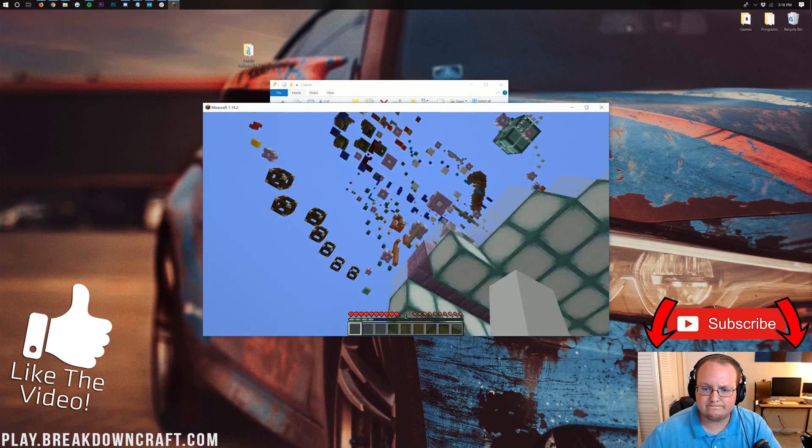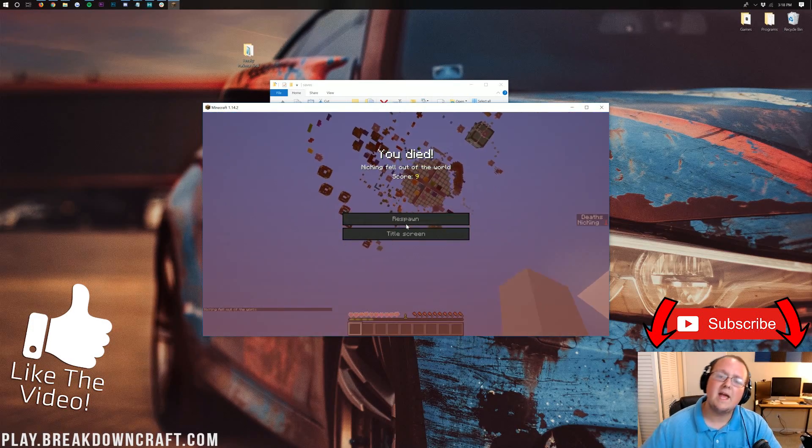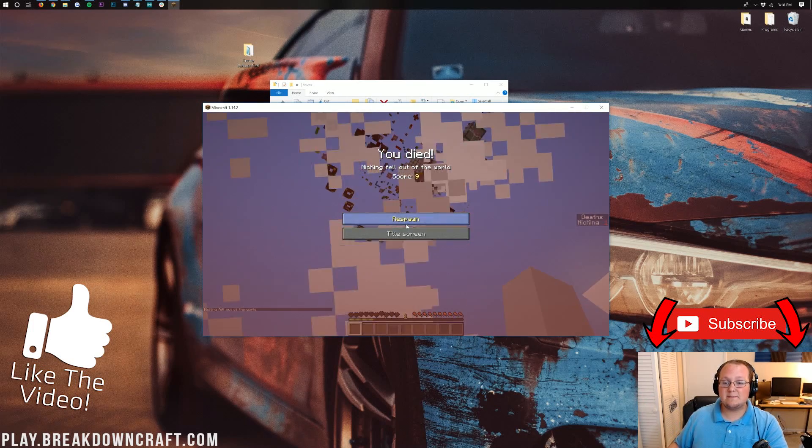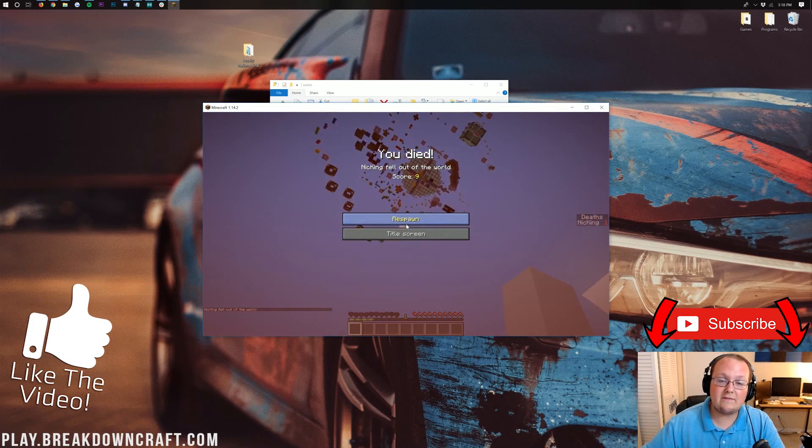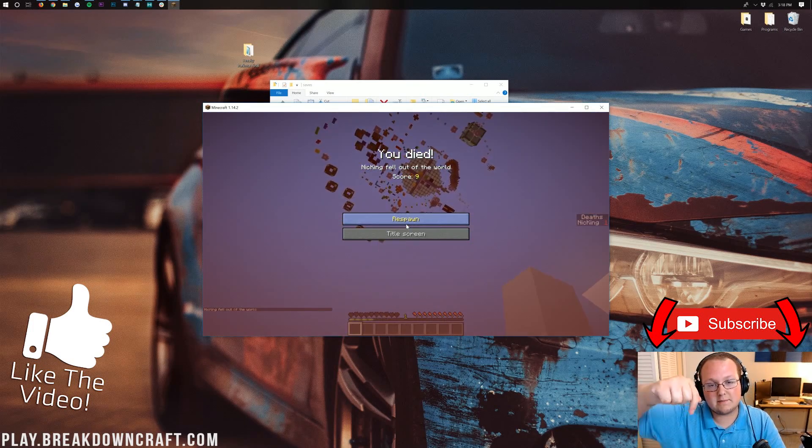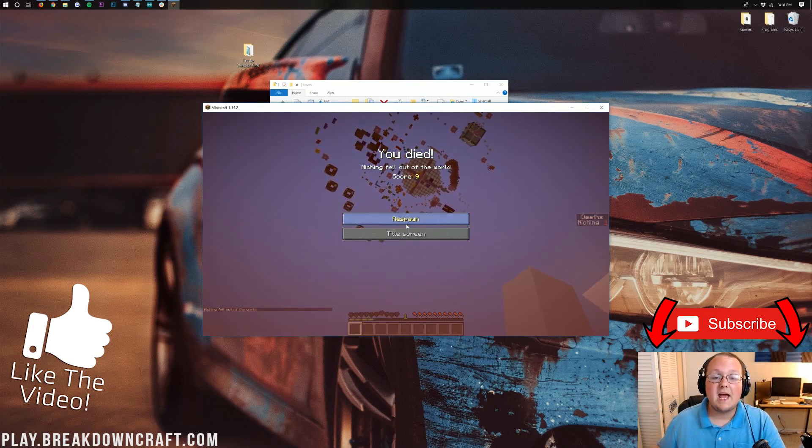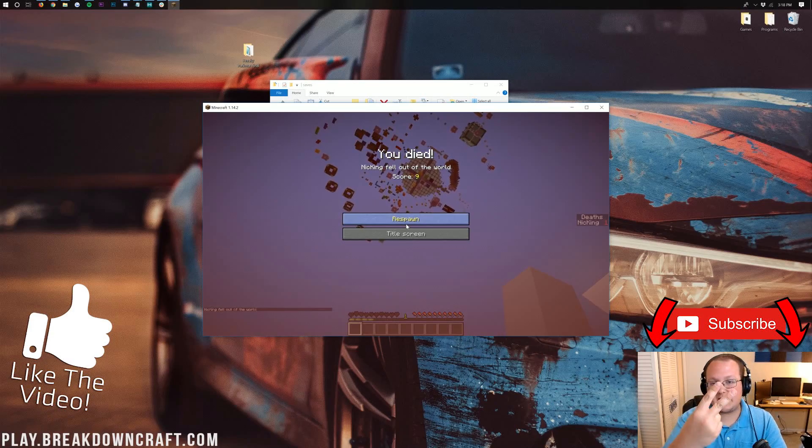Hope you enjoyed this video. My name is Nick. This has been The Breakdown. Enjoy your new custom map. And if you have any questions, let us know in the comment section down below. I am out. Peace.